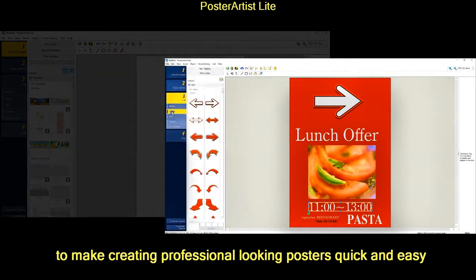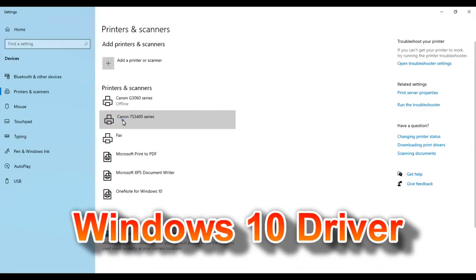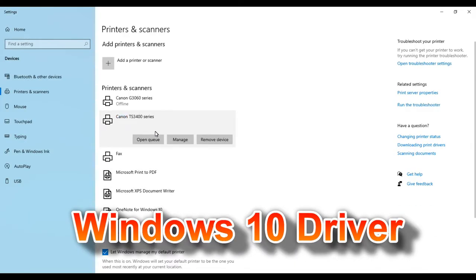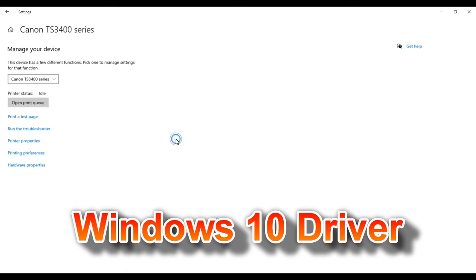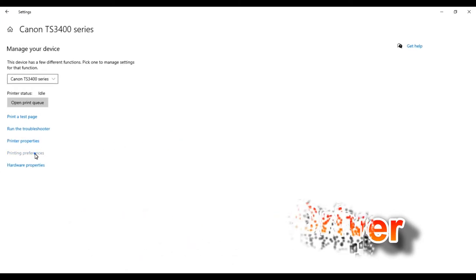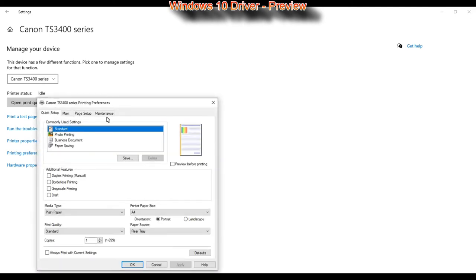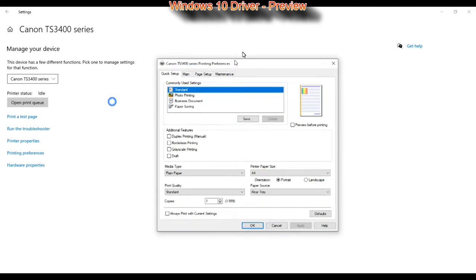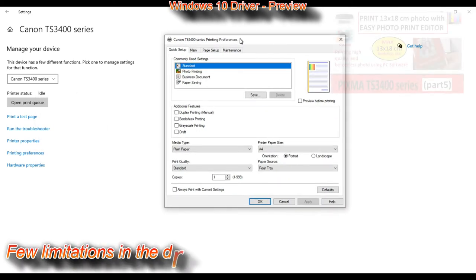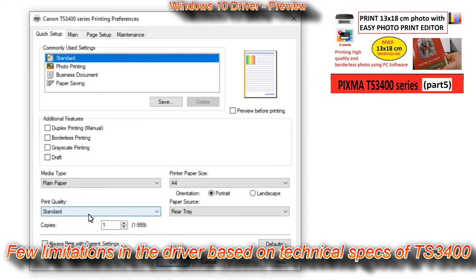Before I get into the software, let's have a quick overview of the printer driver which is similar to all PIXMA drivers. With TS3400 series there are limitations of the paper sizes.